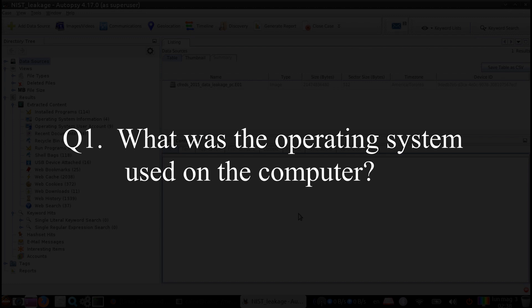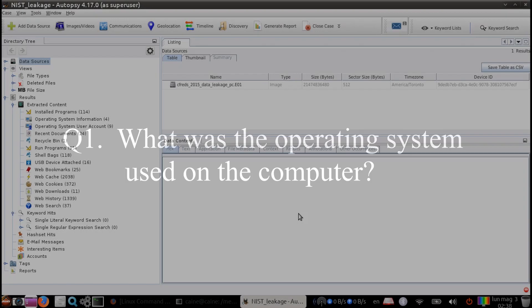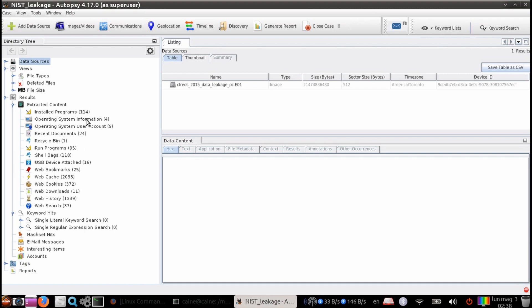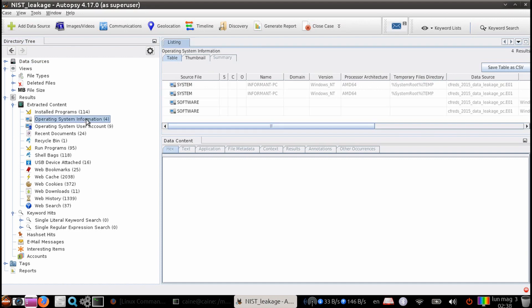Question number one, what is the operating system that was used on the computer? So if we look on the left-hand side here under extracted content, this is the output of that ingest module. And so let's go ahead and select the one that says Operating System Information.